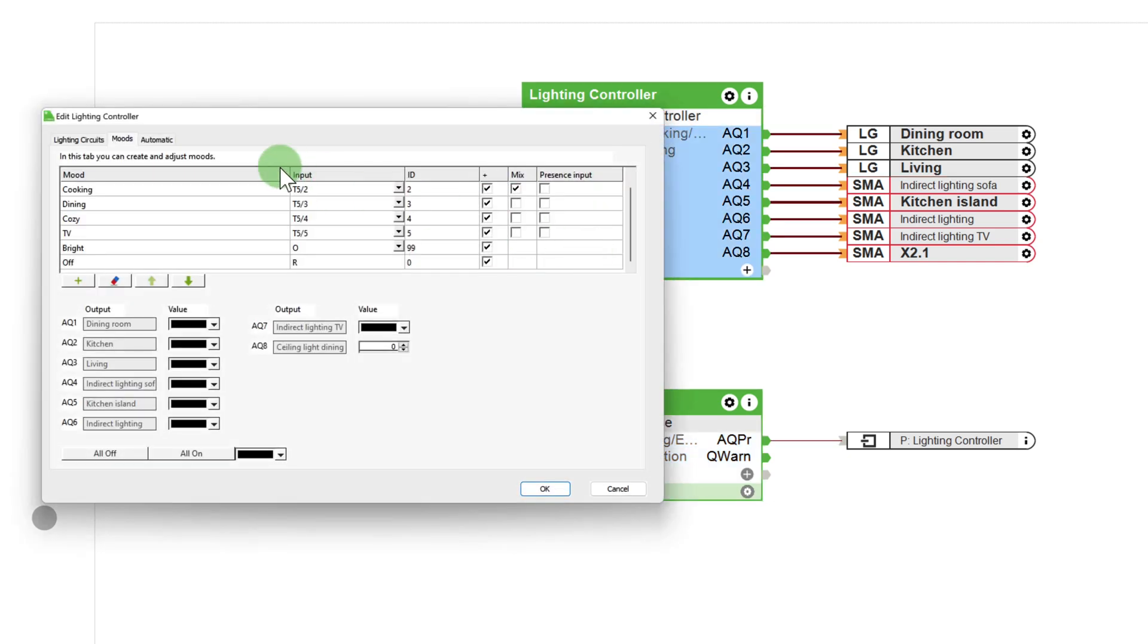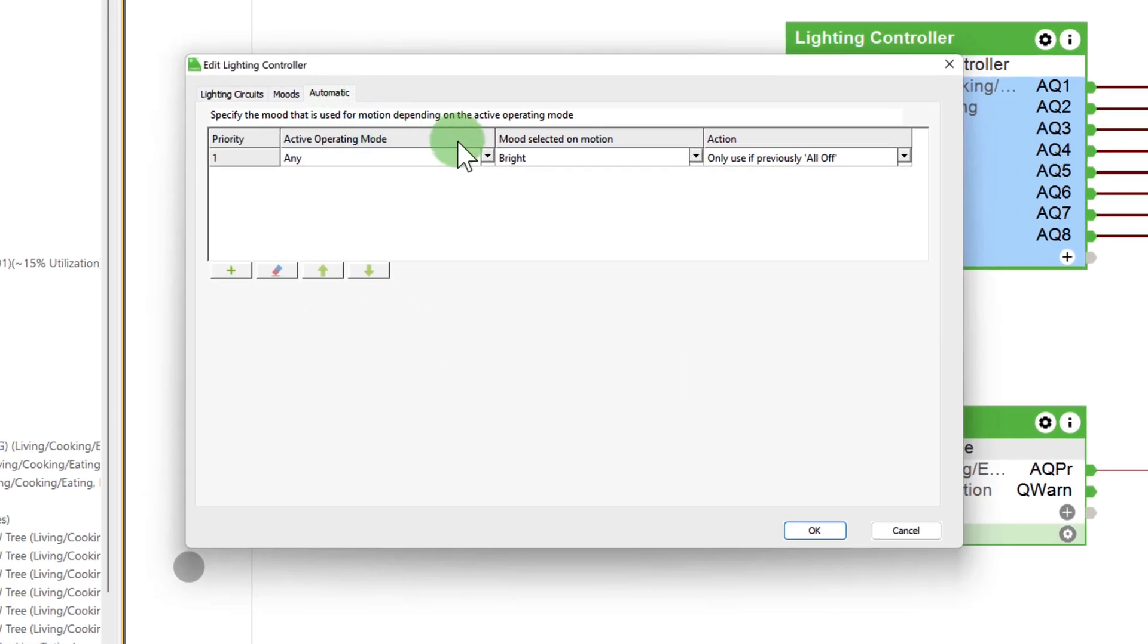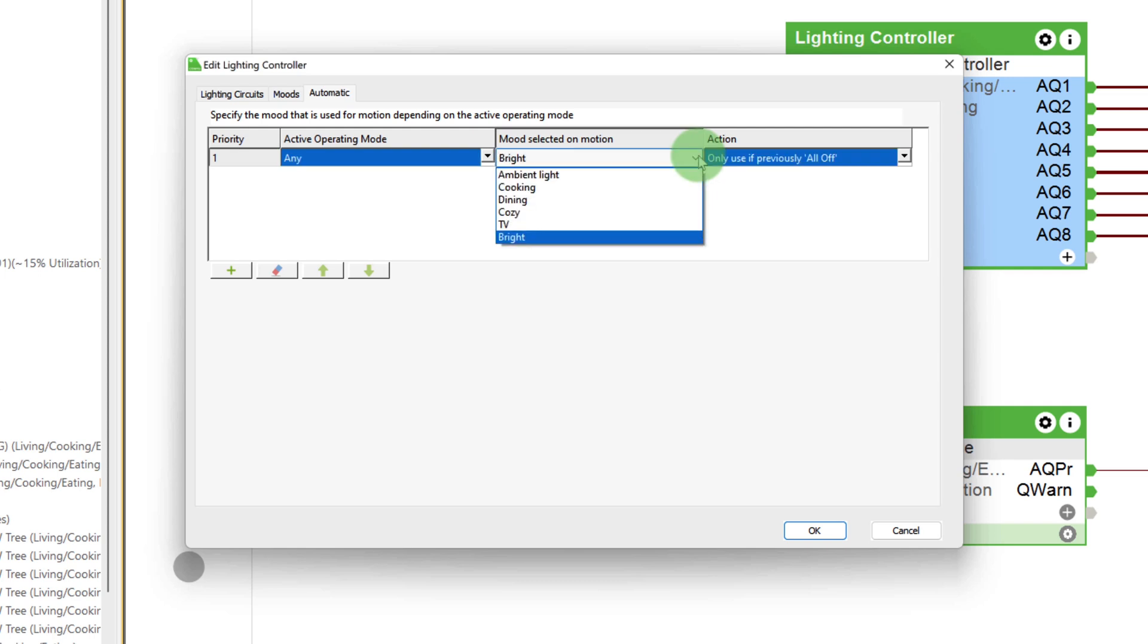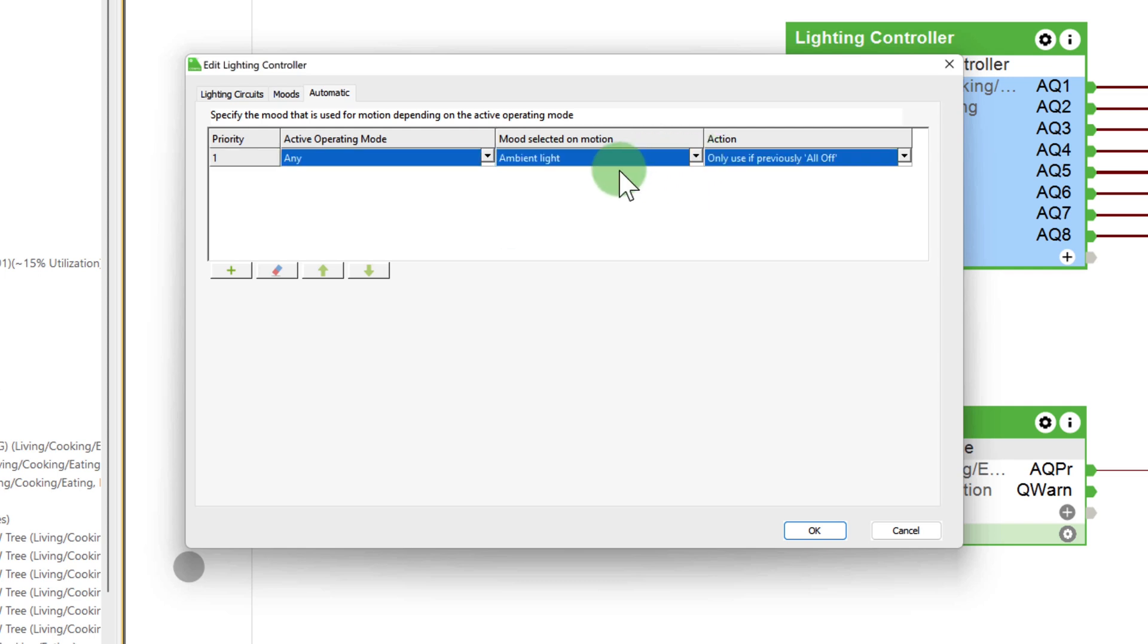With a double click, I get back to the previous window and switch to the automatic tab. Now I can select which lighting mood will be activated through presence detection when a certain operating mode is active. In my case, the operating mode is any. The mood selected on motion, ambient light and the action is only use if previously all off.